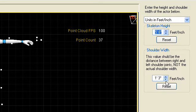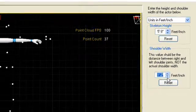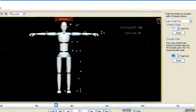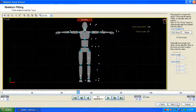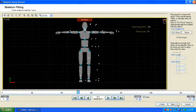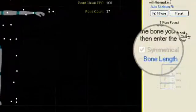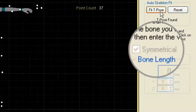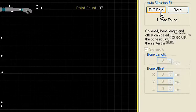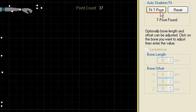Next, set the shoulder width. For precise fine-tuning, you can adjust the bone length of individual bones by clicking them and then adjusting. This is not usually a necessary step. The wizard should now say T-pose found.